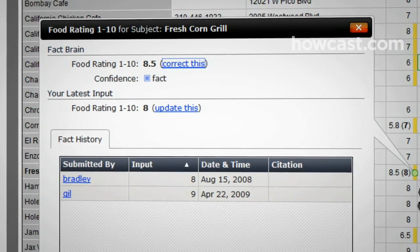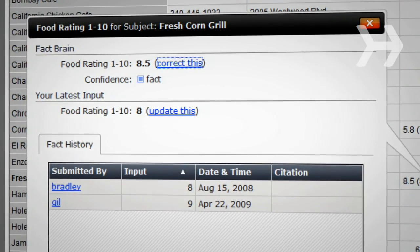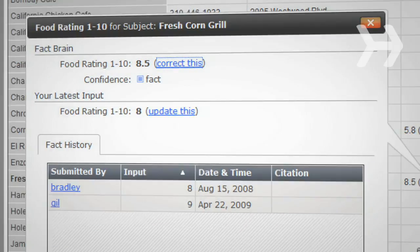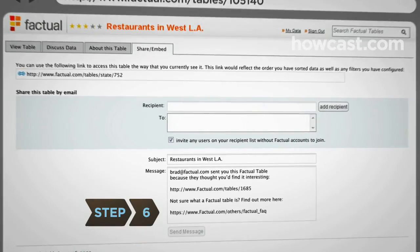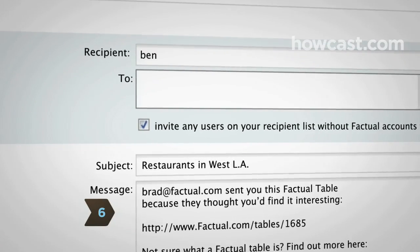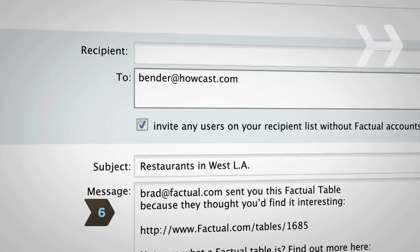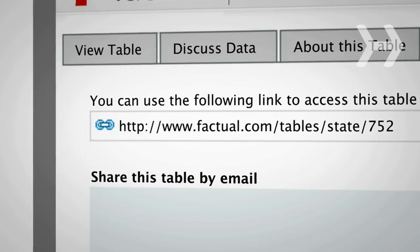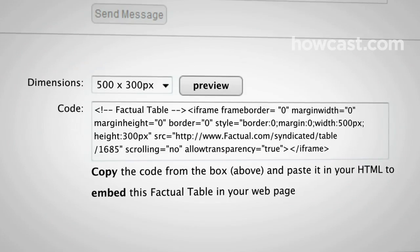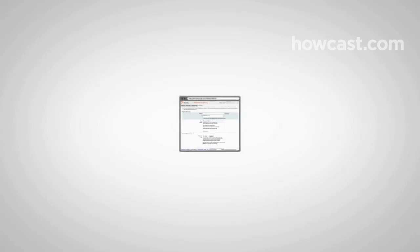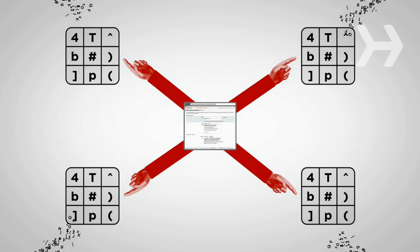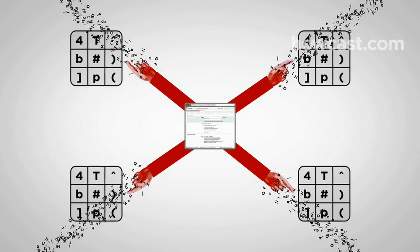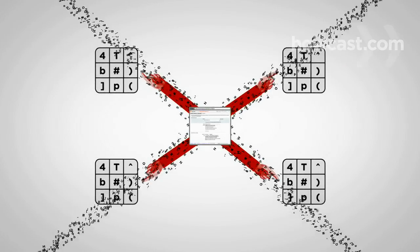Step 6: You can share a factual table by email, by linking to the table, or embedding it on a website. Once you share the table, it's easy for anyone to enter new data. A good table can become a great public resource as more people get involved.